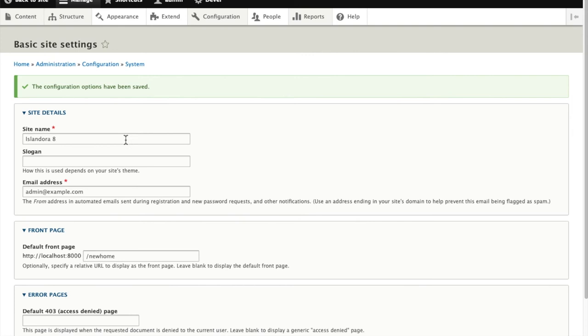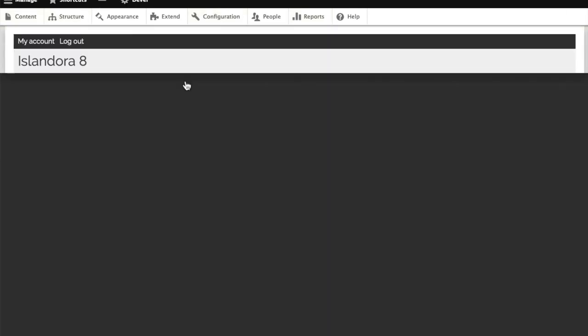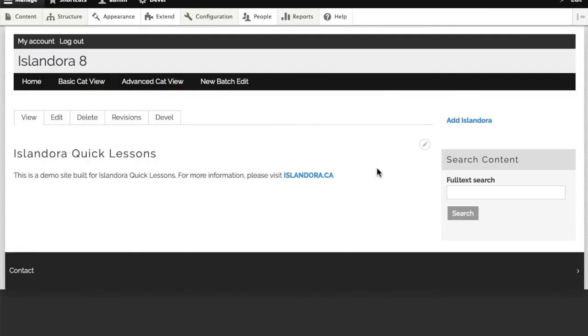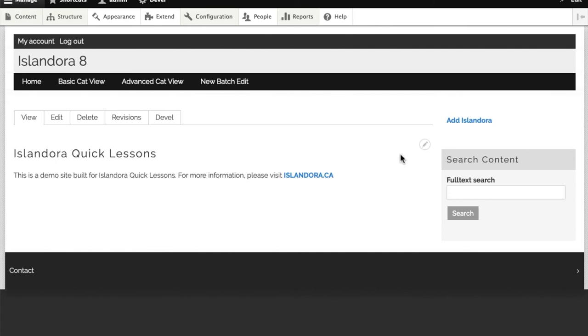Now anytime I try to go to a home page, it's going to look for the node that was indicated in that field. So if I click home with my menu button, same place, new home page.